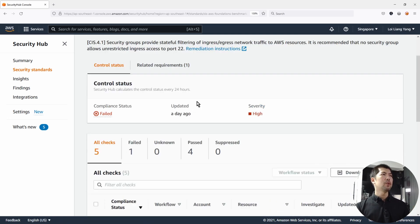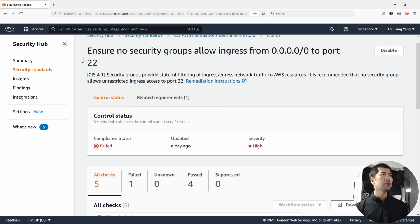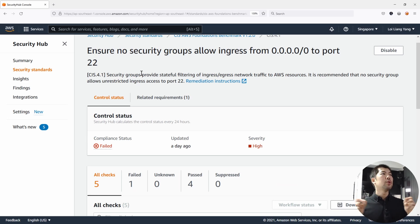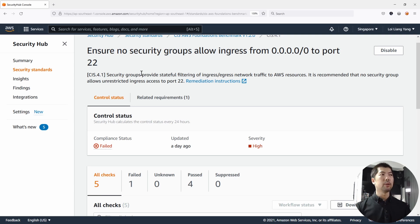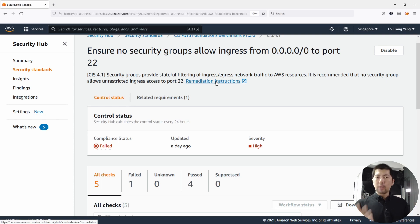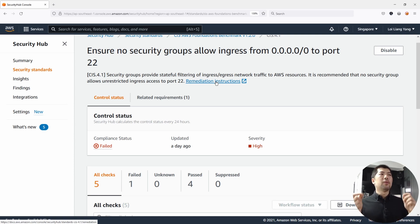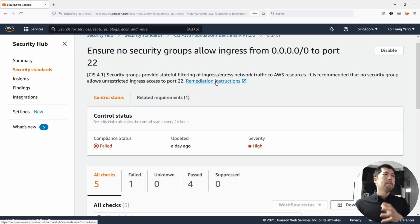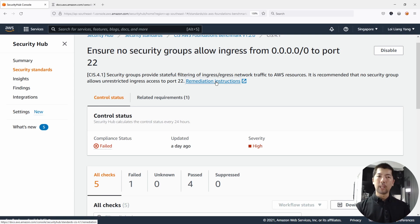Let's click on it. Once you click on it, you can see: security groups provide stateful filtering of ingress and egress network traffic to AWS resources. It is recommended that no security group allows unrestricted ingress access to port 22. There are remediation instructions that you can click on, which can help you tighten the controls inside your account or resources if you're not fully familiar with certain parts of AWS.